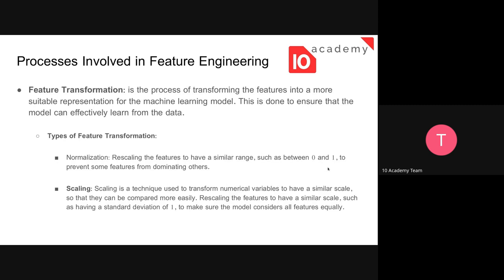The second process is feature transformation — transforming a feature into a more suitable representation for the machine learning model, like one-hot encoding. This is done to ensure that the model can effectively learn from the data. For example, if we have categorical data, the machine learning model can only work on numerical data, so we need to transform it. The first type is normalization — scaling features so that they have a similar range, between zero and one, which will prevent some features from dominating others.